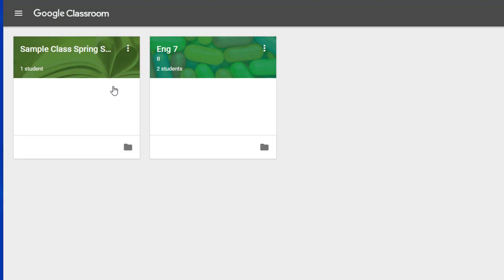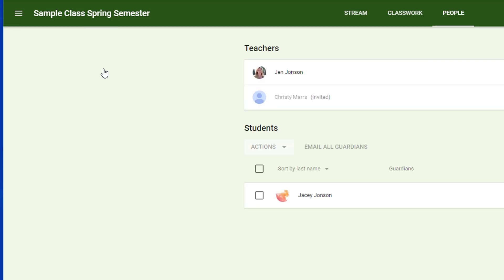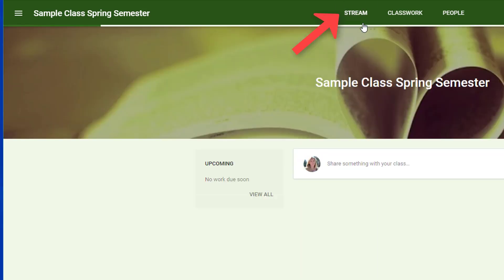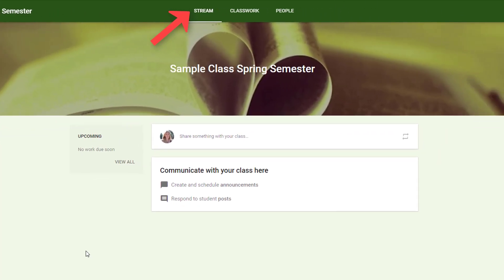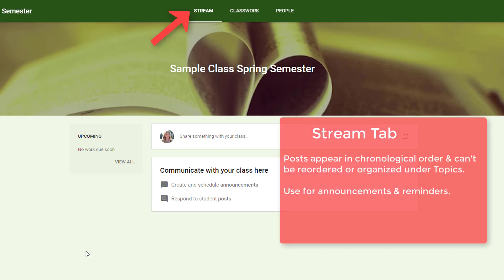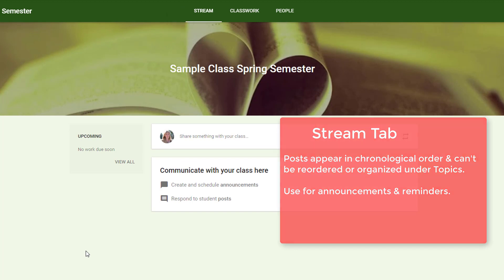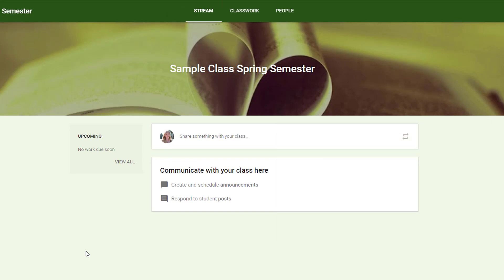In Google Classroom, you can post announcements to your class on its stream page. Announcements are posts with no assignments. They appear on the stream page in chronological order, and unlike items on the classwork page, they can't be reordered or put under topics. Use them to send timely reminders and updates to your classroom. Content and assignments are best housed on your classwork tab.